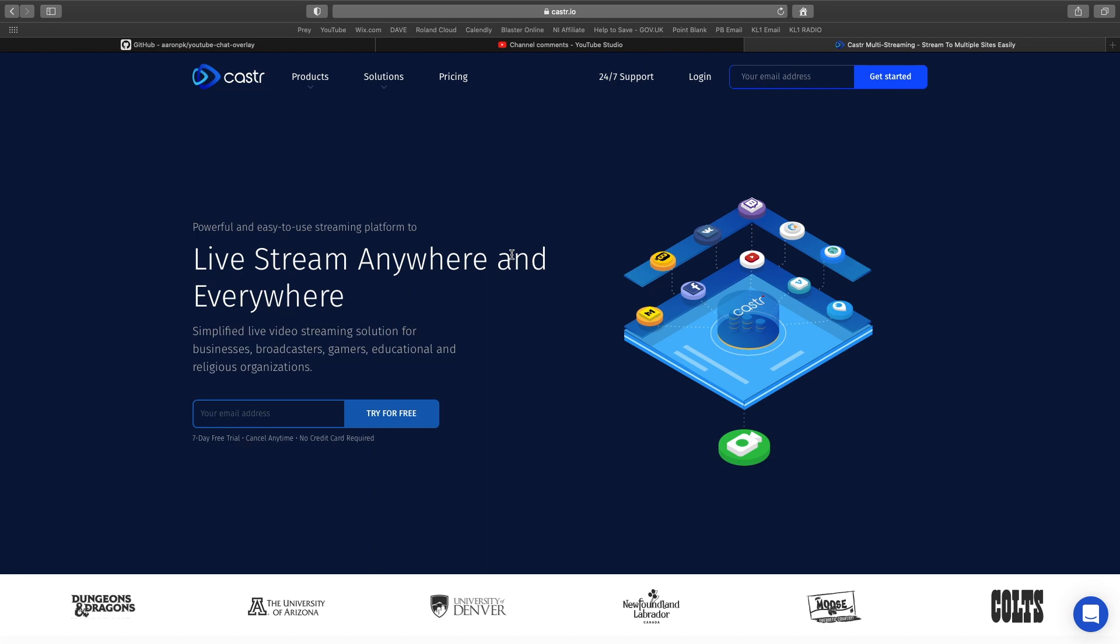Now there are different places to do this, but in this video I'm going to be looking at Caster. So let's check out the website at caster.io.